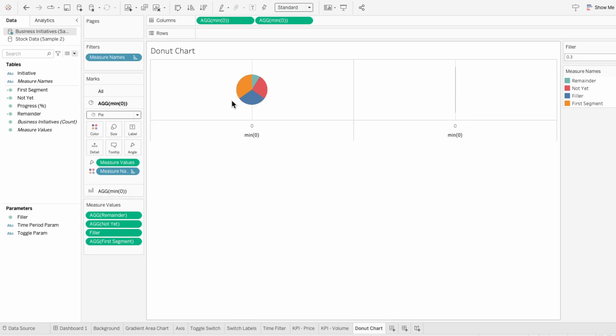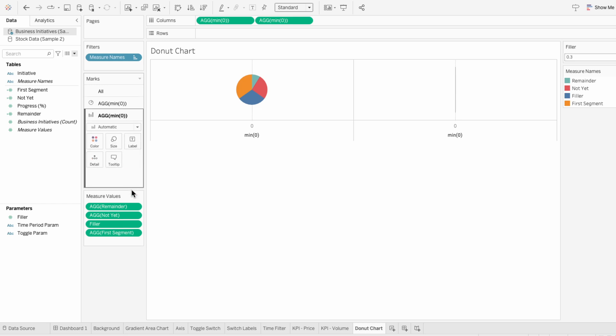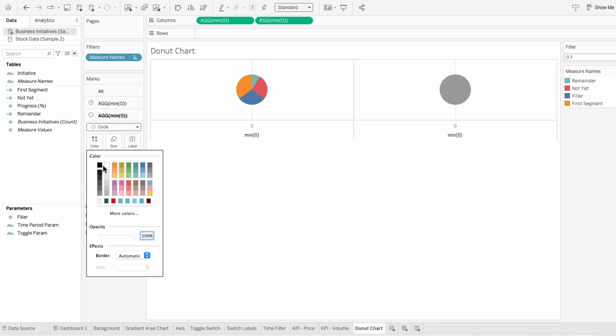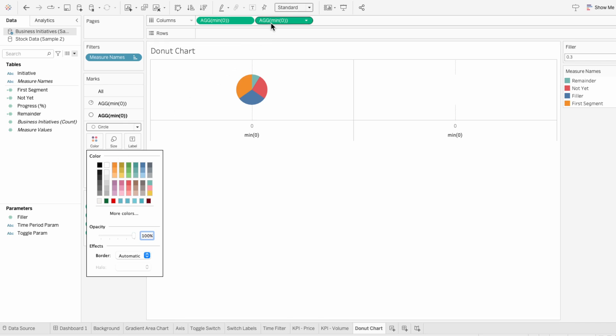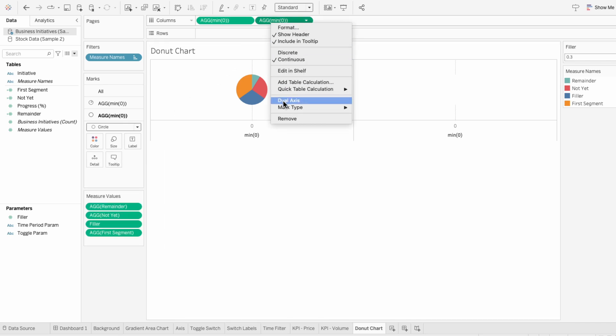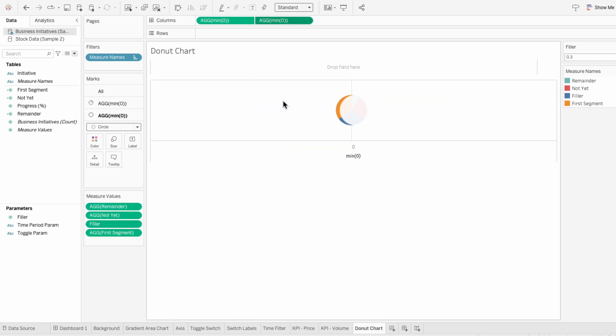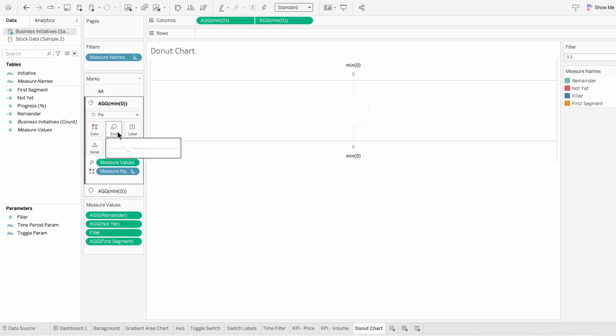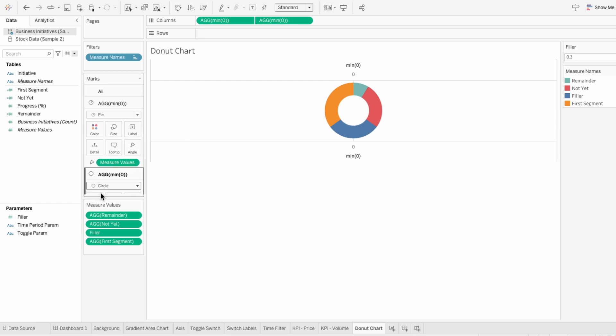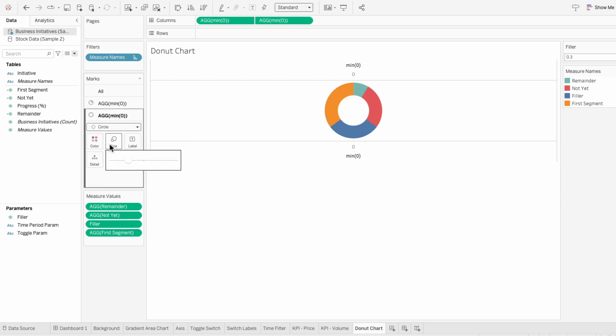To get the donut effect, I'll go to the second mark and change this to a circle. Then I'll use the color to make it white. Now I can right-click on either one of our minimum of zeros and make it a dual axis. Under the first mark, I'll use the size slider to make it bigger. And under the second mark, I can use the size slider to determine the thickness of the donut.